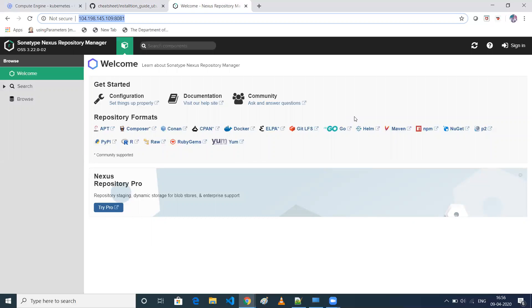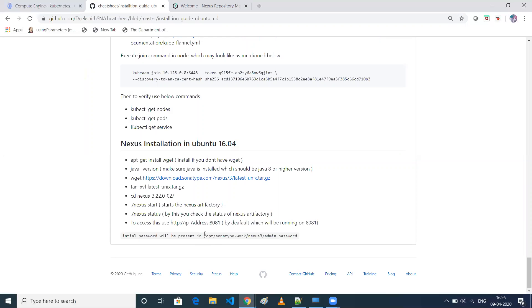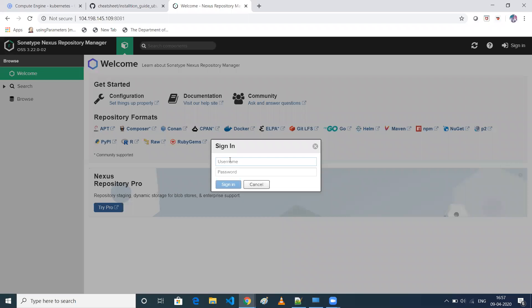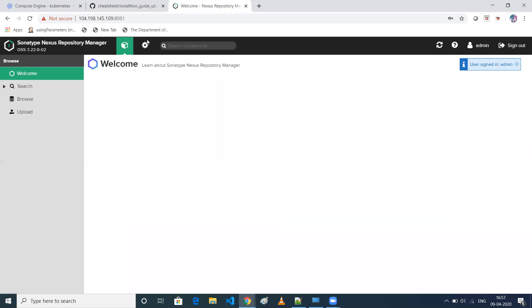When you log in for the first time, it will show a prompt saying your password is in a particular location — the initial password file — similar to how Jenkins works on first run. When you paste that password, it will prompt you to change it. The default username is admin, and I've already set my password to admin123, so I'll just click sign in.